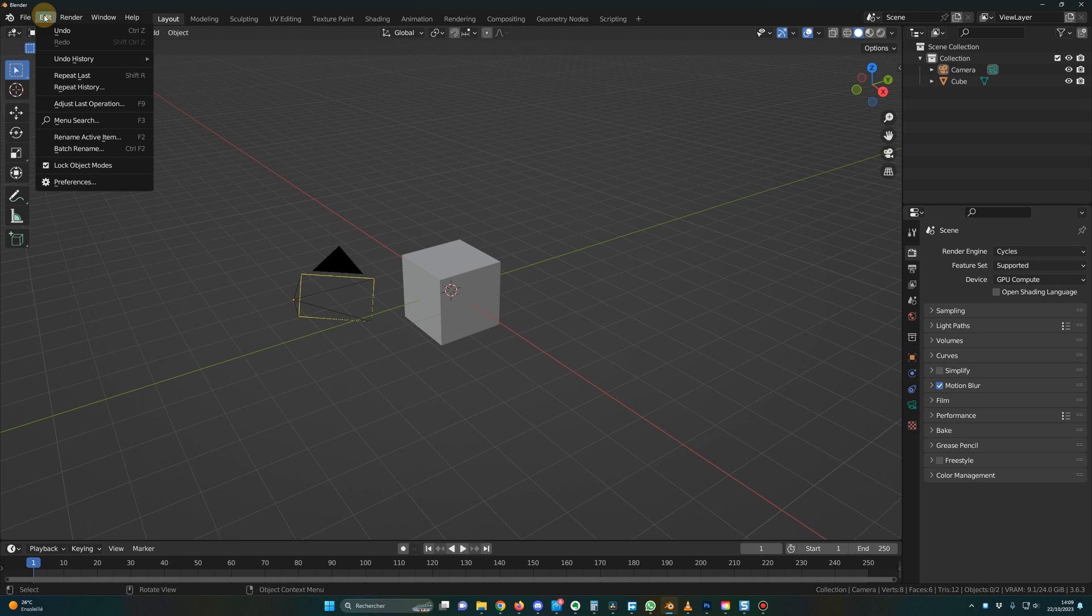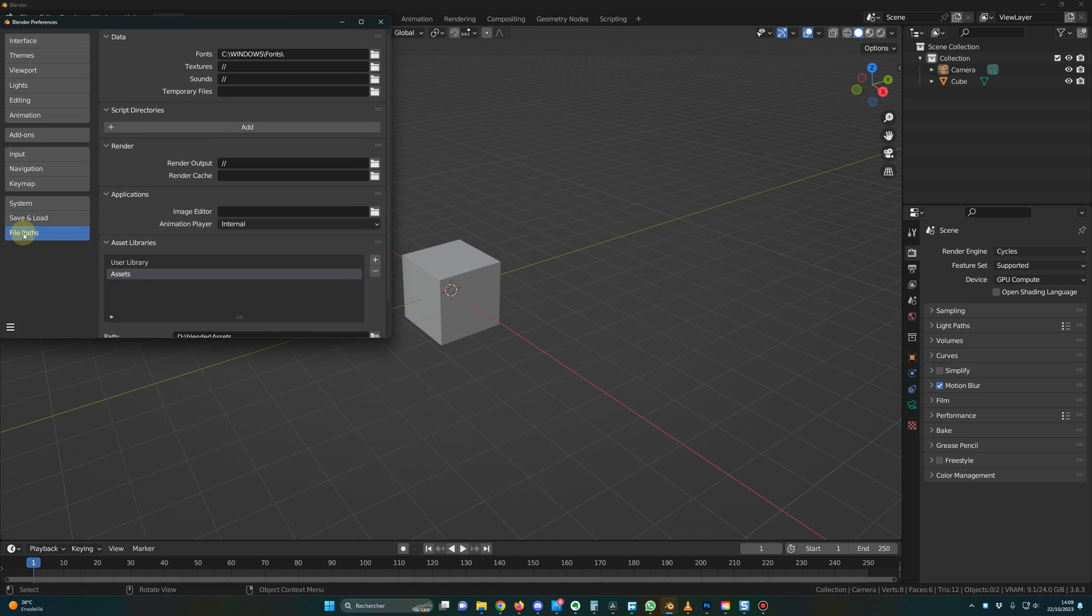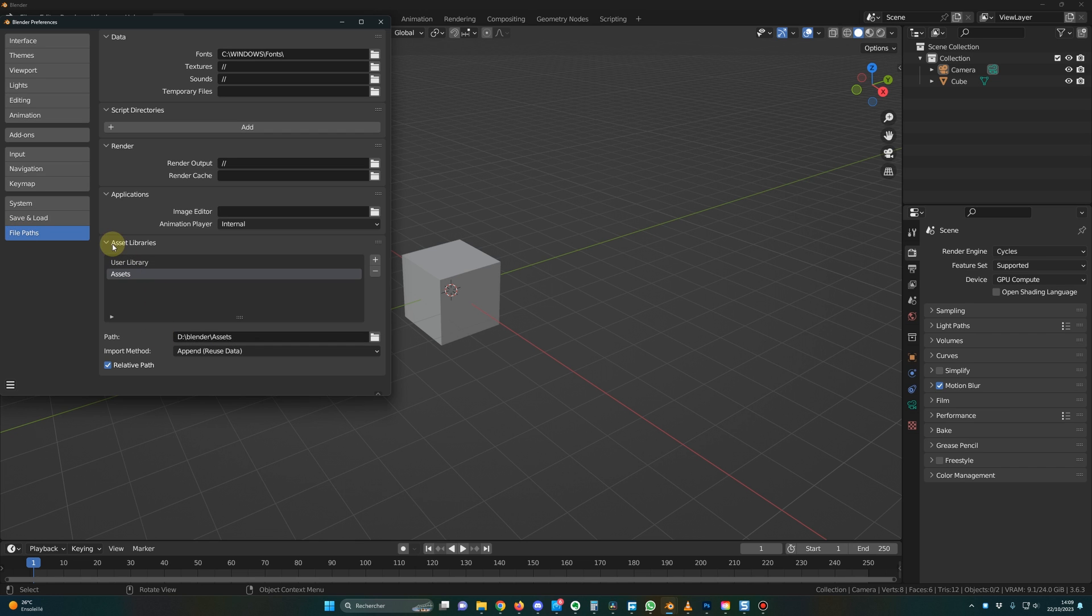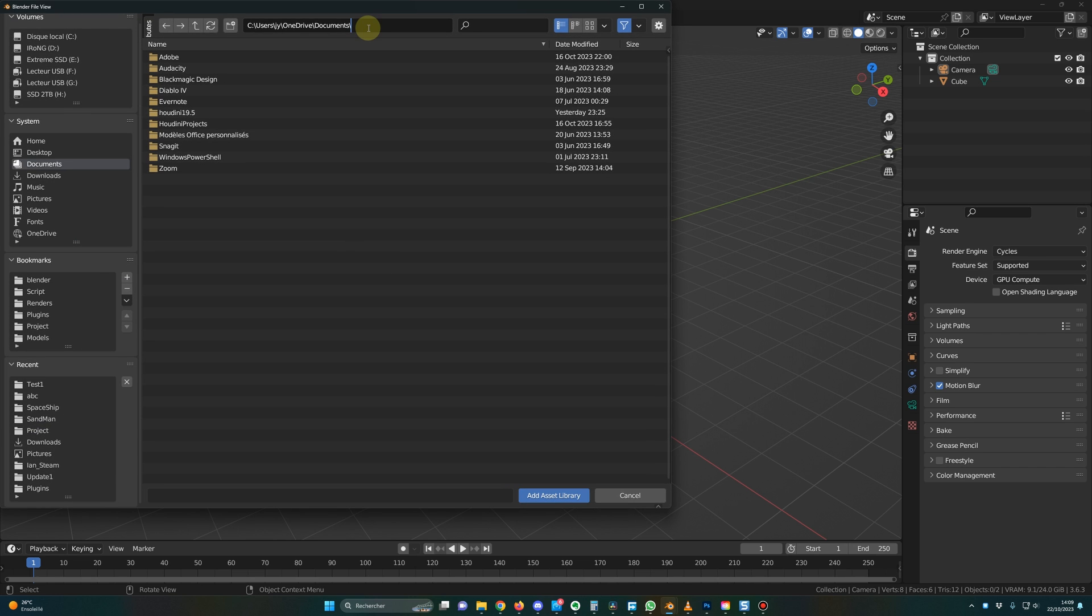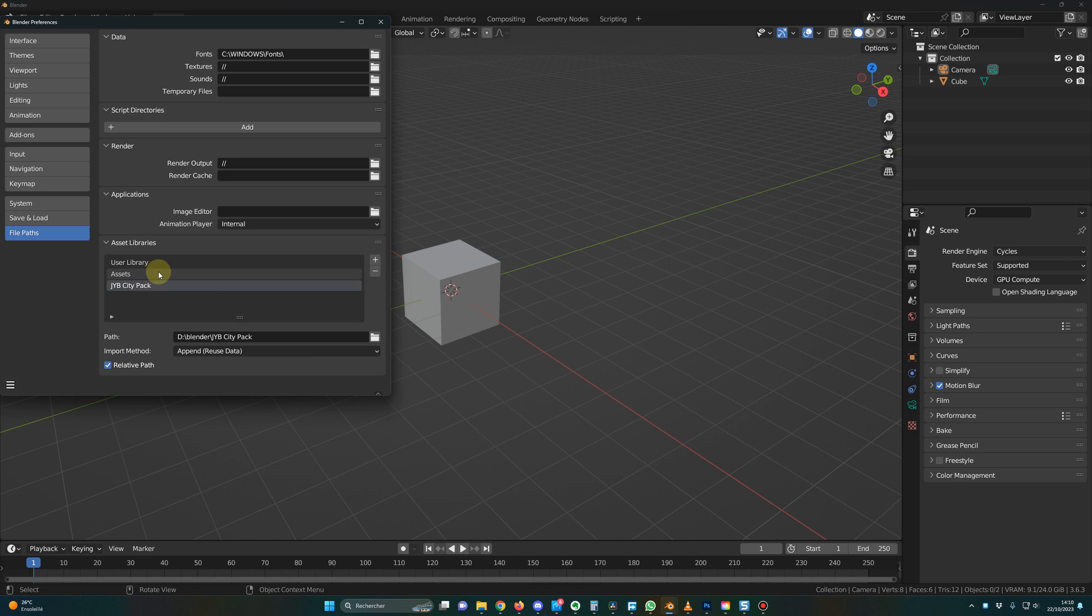you click on Edit, Preferences, you go in File Path and here in Asset Libraries, you click on plus. You delete this path and you paste the path where you have the files. You press enter and now you will be in this directory. Then you click on Add Asset Library and that's it. You have the city pack installed.